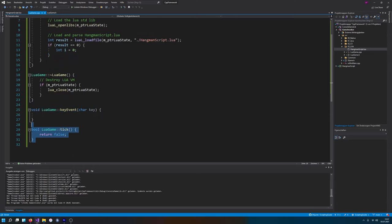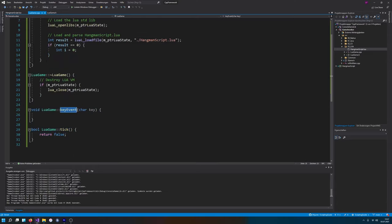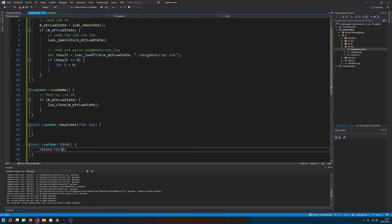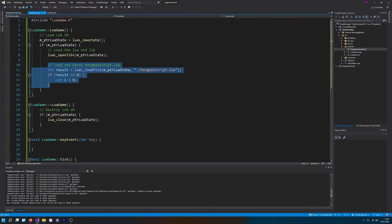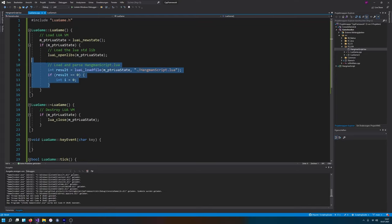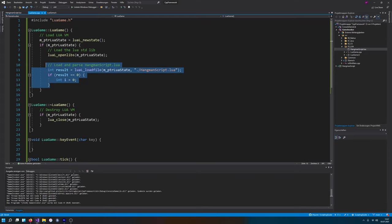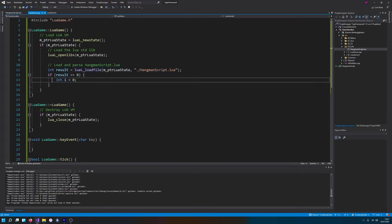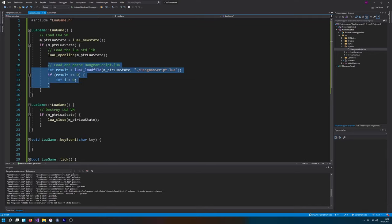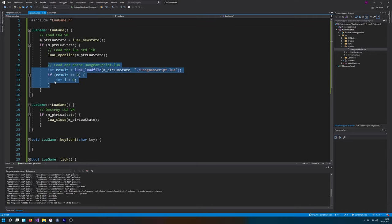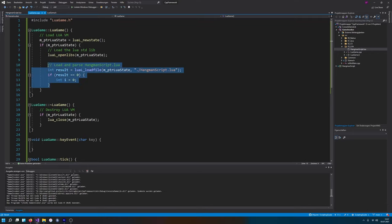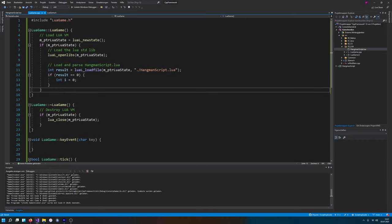Because in the next video we're gonna call this key event, call this tick event, which will be Lua functions. And we also will work on exposing our C++ function, which basically then allow Lua to print something on a console. So thank you for watching. We're gonna see us in the next Lua video. Hope you enjoyed. And have a nice day. Bye!